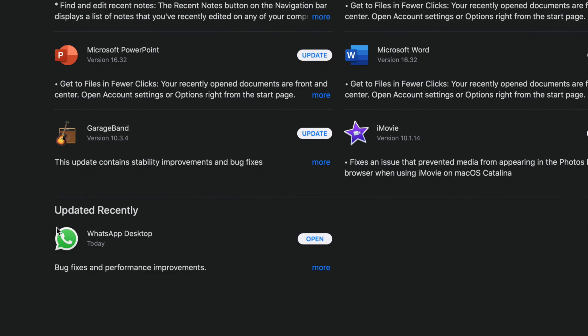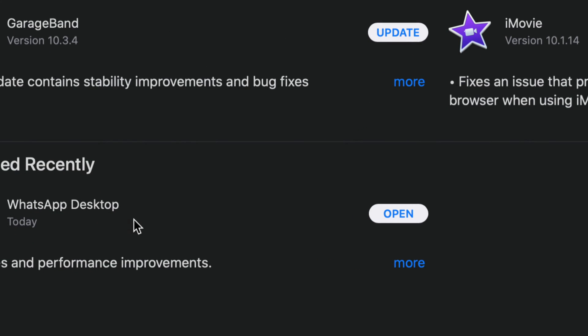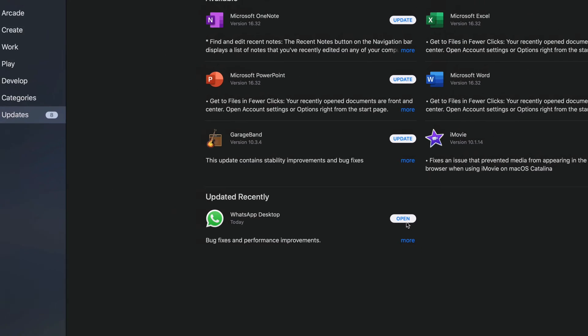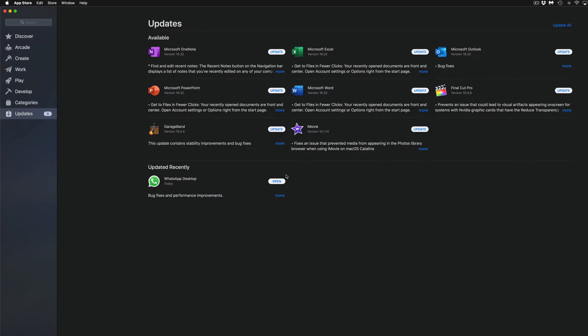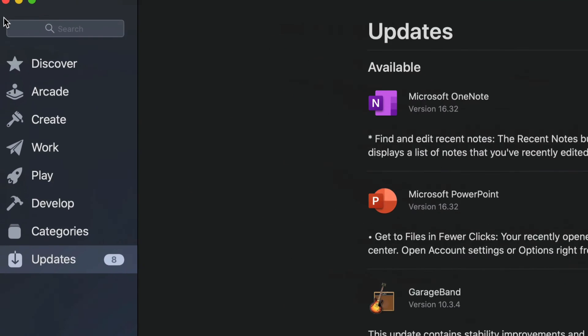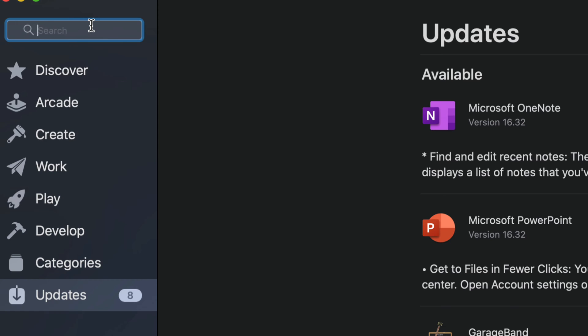So down here below, it's just going to come up here under Updated Recently and we're going to see WhatsApp Desktop and then hit Open. Now if you guys don't see any of these updates here, maybe a particular one that you're looking for, maybe it's Final Cut Pro, iMovie or something like that, we can always type it up here.